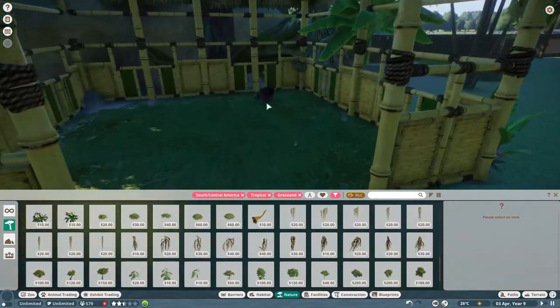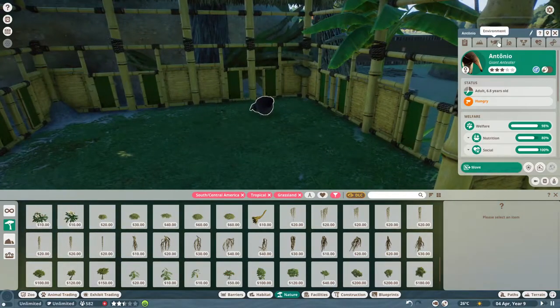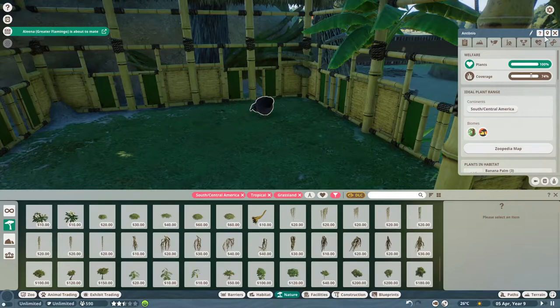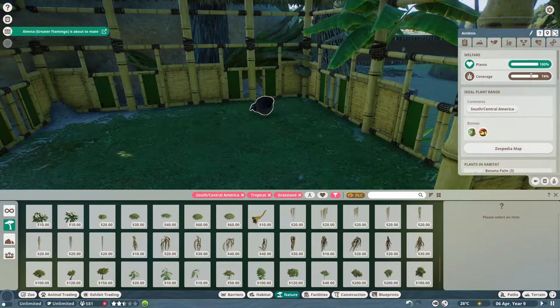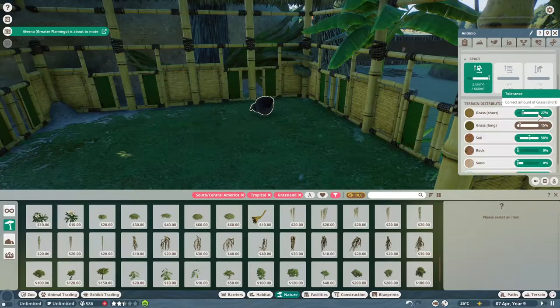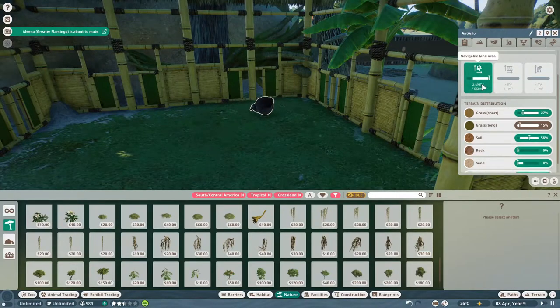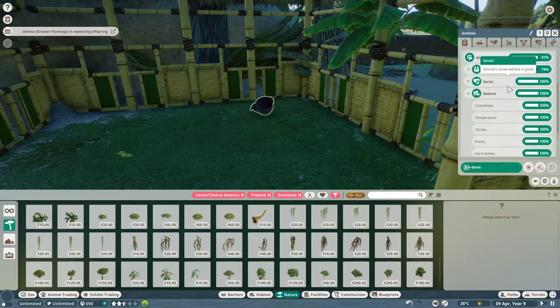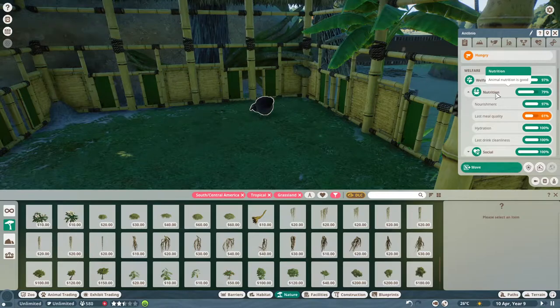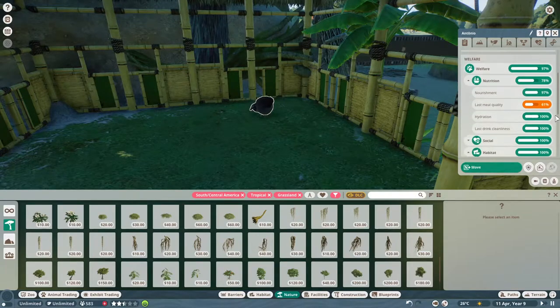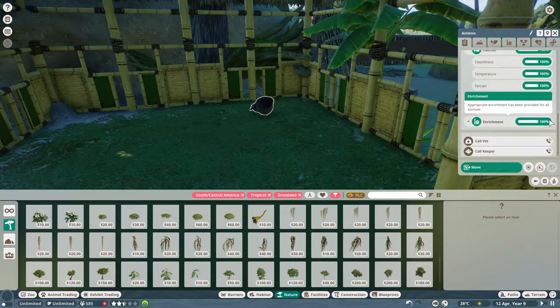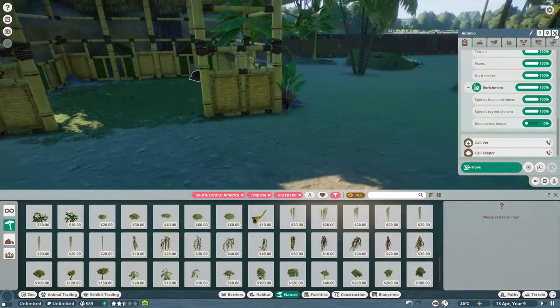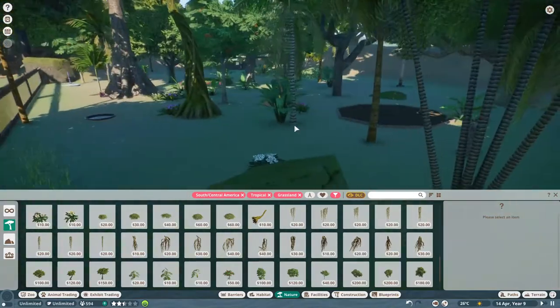Once again, because these anteaters allow for 100% coverage, we can pretty much put trees all over the enclosure and not worry about them getting salty. That's the nice thing about jungle animals, is that they really don't mind how many trees there are. I'm thinking this is good. This is about covered. It's got some variance in terrain. Let's see what you think. That's about three quarters of the way full for animal plant coverage. Everything else, terrain, is looking good. You have more than enough space.